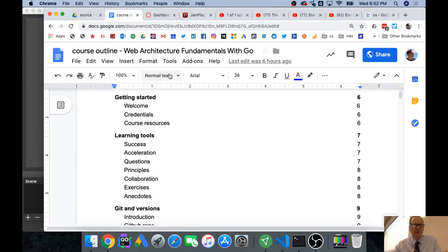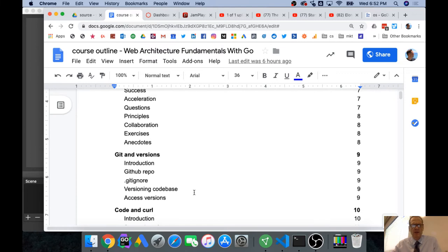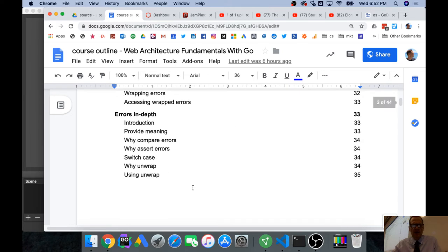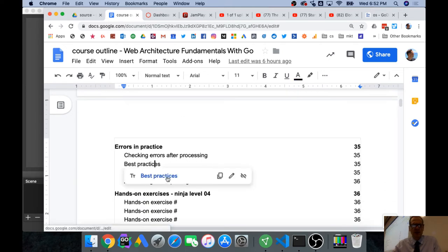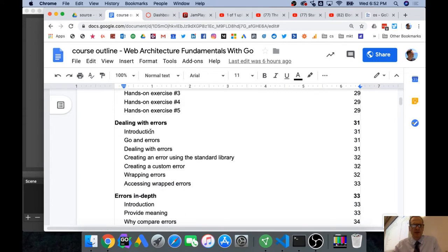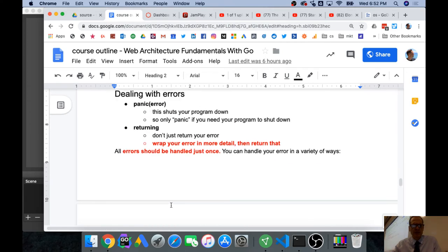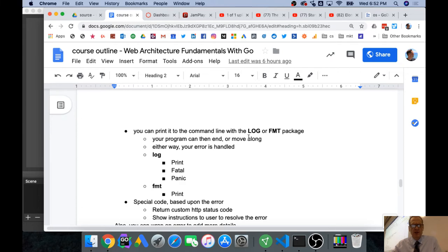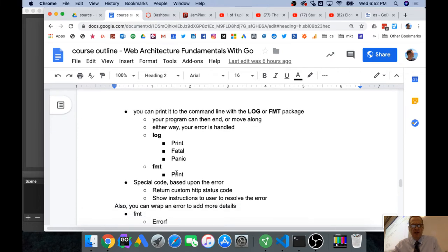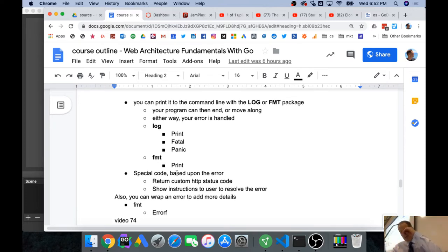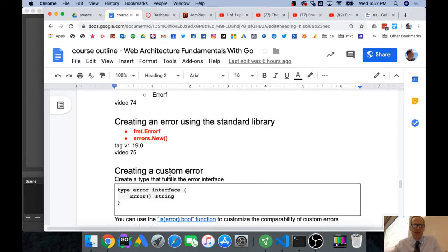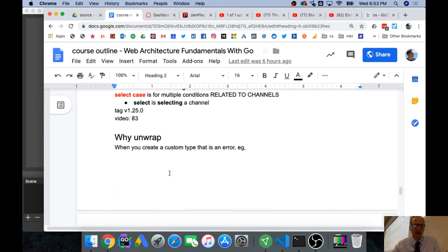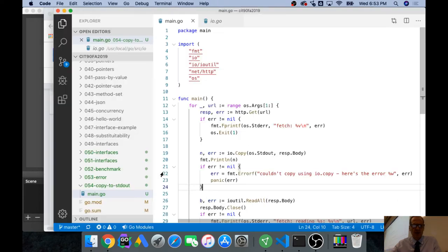In our course Web Architecture Fundamentals with Go, myself and my friend Daniel Hoffman who's a professional developer, when we talk about errors - let me look at best practices. Shut your program down is one way you could do it. Don't just return your error, wrap your error in more detail then return the error. Should be handled just once. Only panic if you need your program to shut down. You can print to the command line with log or fmt.